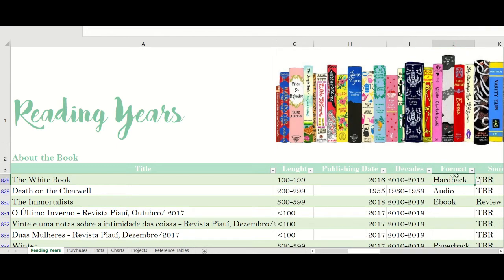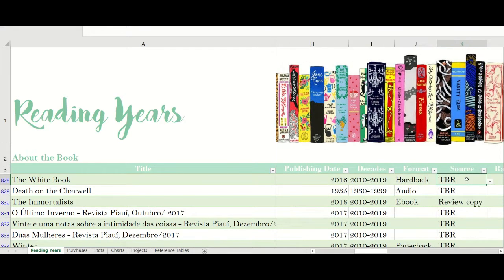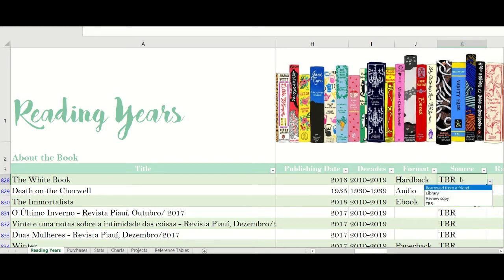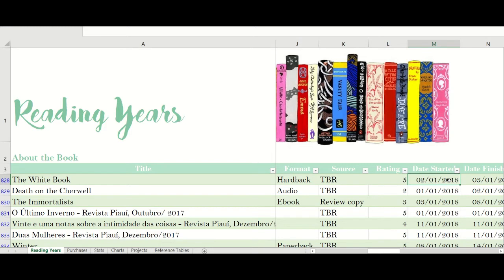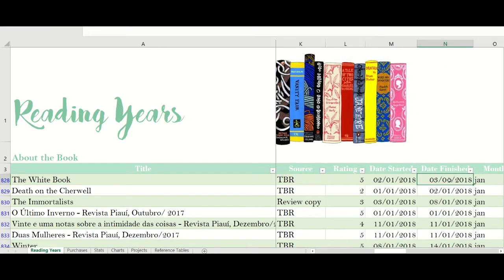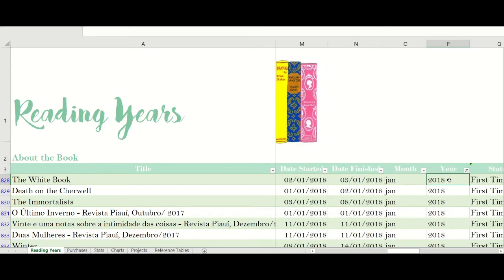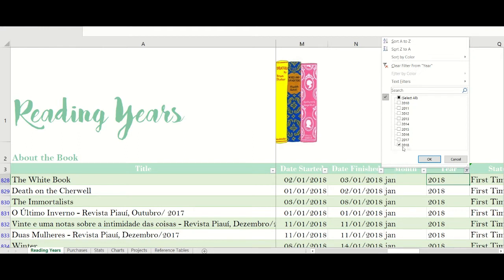Then the format: is it audiobook, ebook, hardback, or paperback? Which is the source of the book — my TBR, was it borrowed from a friend, a library book, or a review copy? My rating, the date I started the book, the date I finished the book, and once I input the date I finished, I have a formula that gives me the month and the year in which I read that book. I've marked only the books I've read in 2018 to make it easier when I add books I continue reading this year.